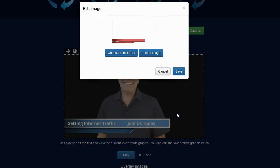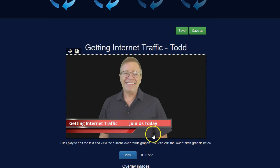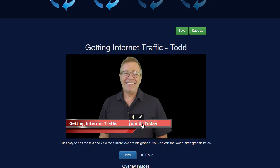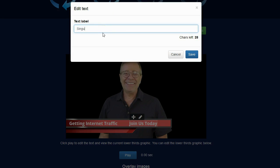I'll click on choose. Click on save and to edit this text I can go ahead and click on the text and it will then allow me to edit it. So I'm going to click and I'm going to change this to sign up today and I'll go ahead and save that.